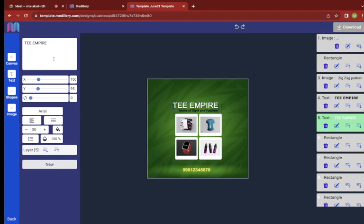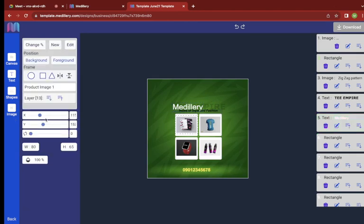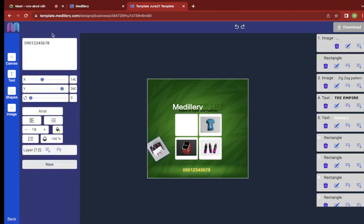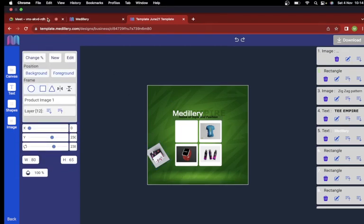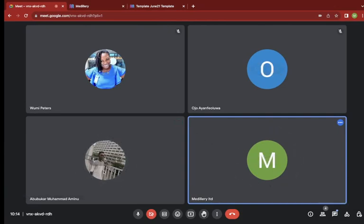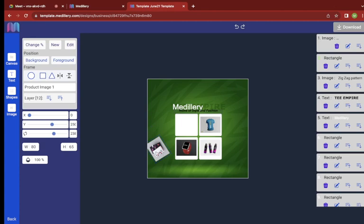You can edit the templates however you want — you can change the position of elements, select any of them, change the contents, or remove them entirely. Once you are done editing and adjusting, you click on download.